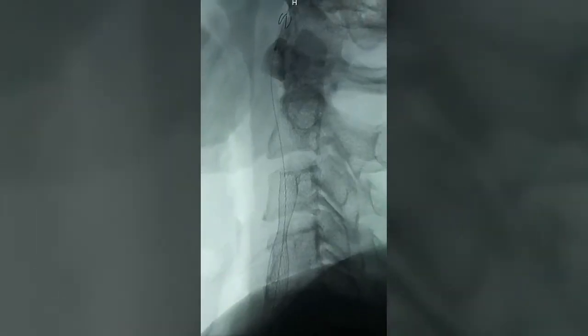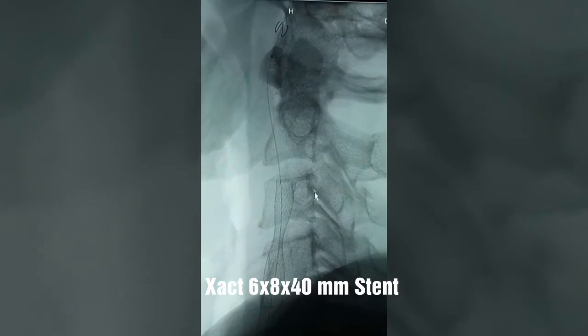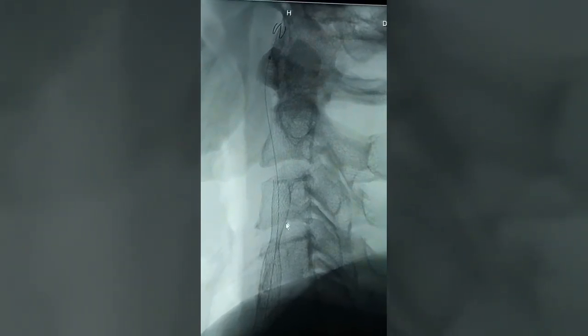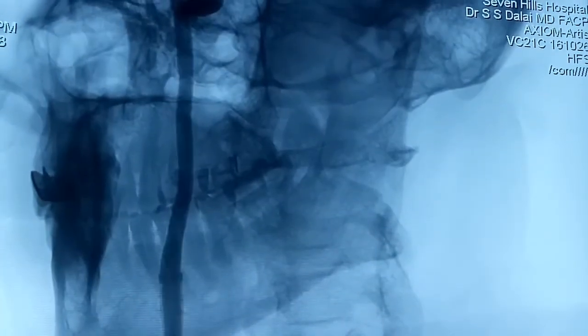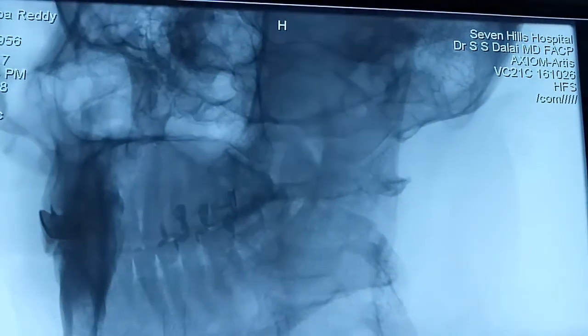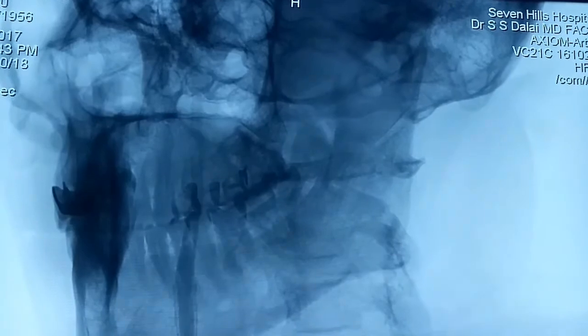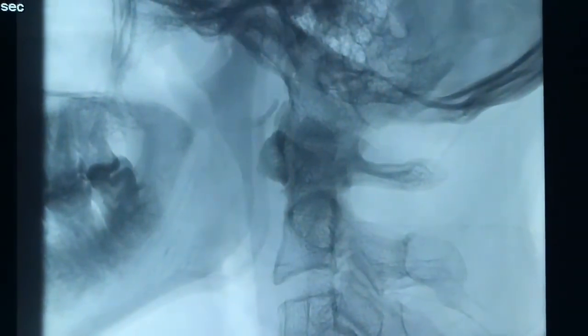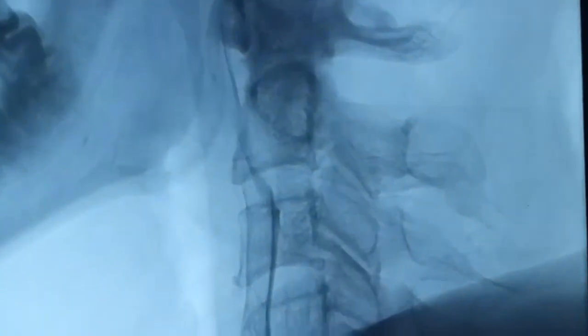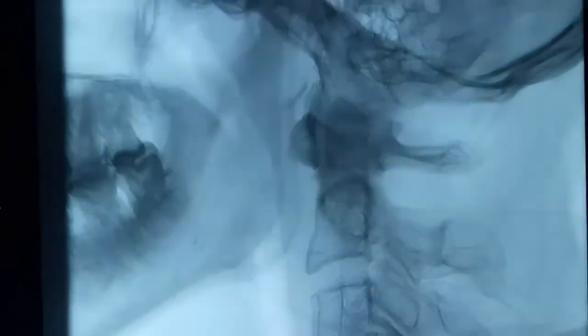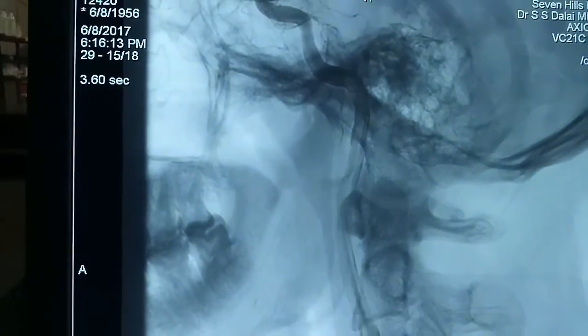We will go with primary stenting; post-angioplasty will be planned if required. This is the stent deployed with very good flow into the cerebral circulation. This is the post-stent picture showing extremely good flow across the stent without any residual lesion, and the flow is going all the way into the brain.